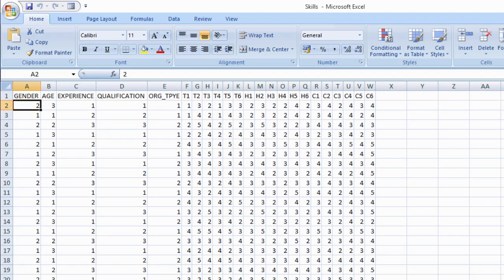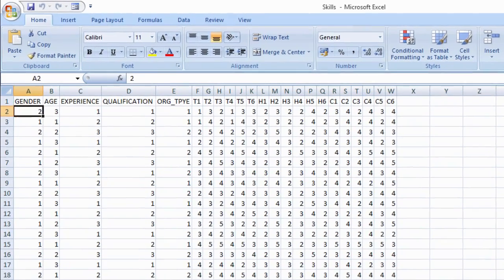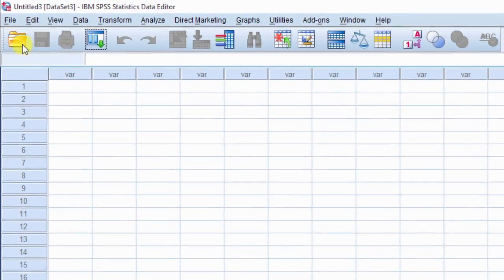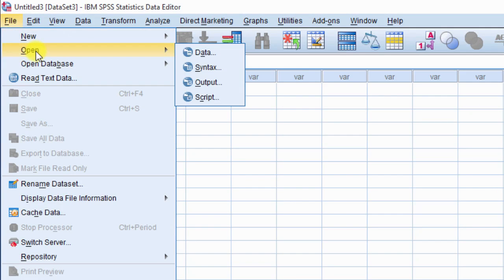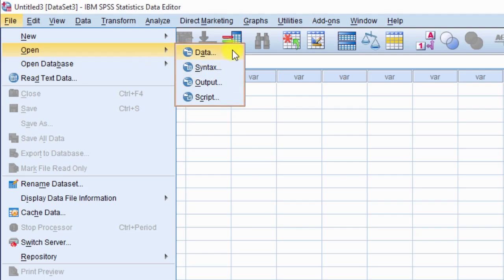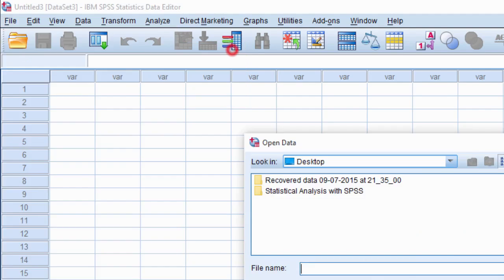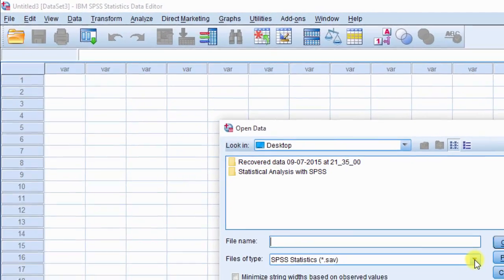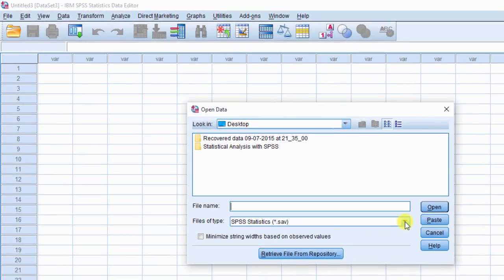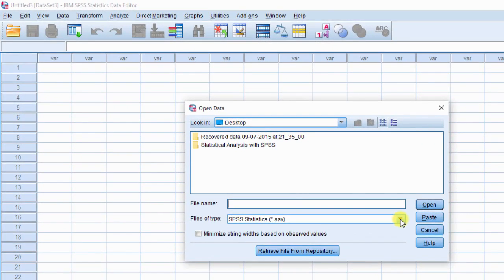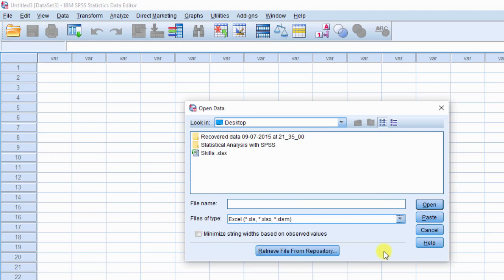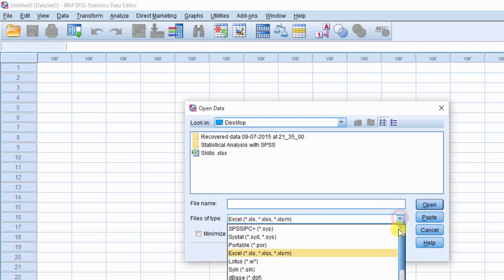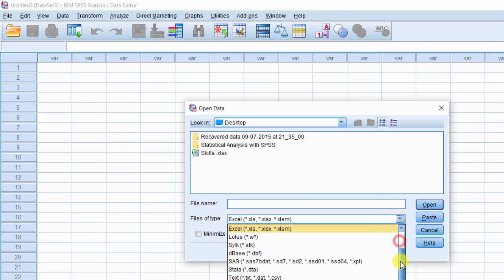open SPSS statistics. Next, click on file and move cursor onto open. You will see a pop-up list. In that list, click on data. Open data dialog box is displayed. In file type, select appropriate file type, that is Excel, CSV, database, text, etc.